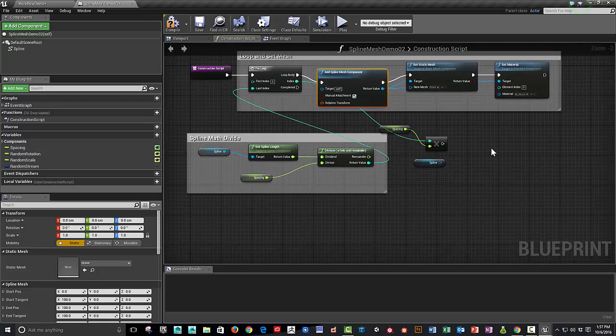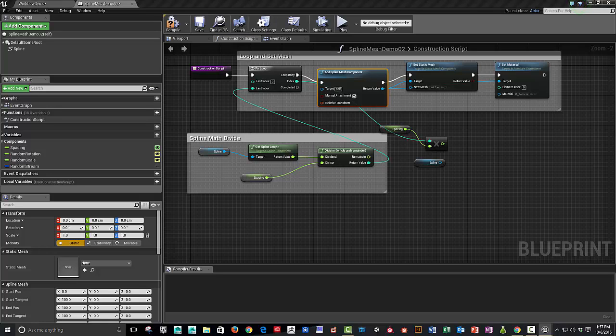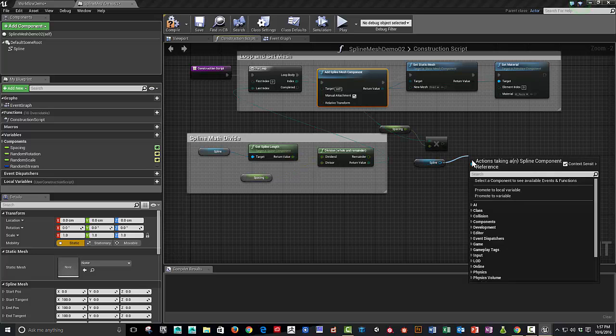Let's create the rest of the nodes that we're going to need. So instead, now we're going to set the location and distance along the spline and set the direction and distance along the spline. Let's start plugging that in.